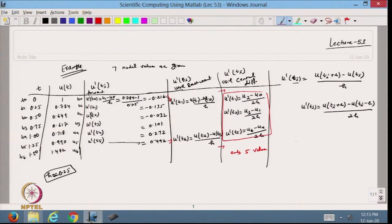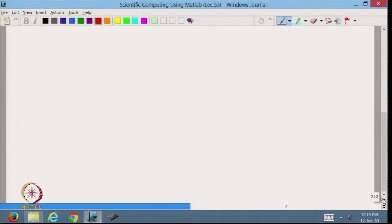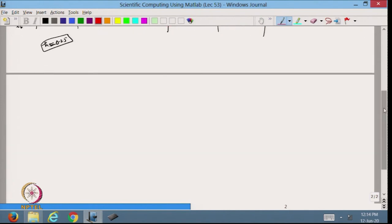These techniques are used when solving differential equations — boundary value problems or initial value problems. We must choose whether to apply the forward, backward, or central difference operator to approximate the derivative in the differential equation. Now we will define differentiation with unequal intervals.